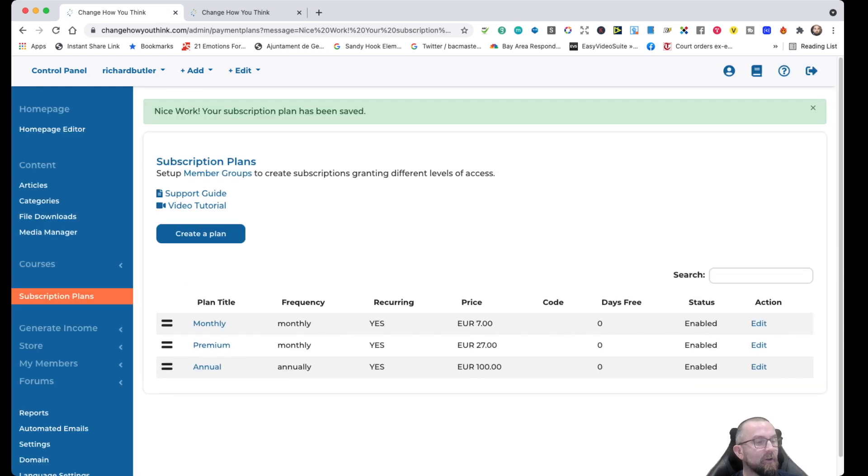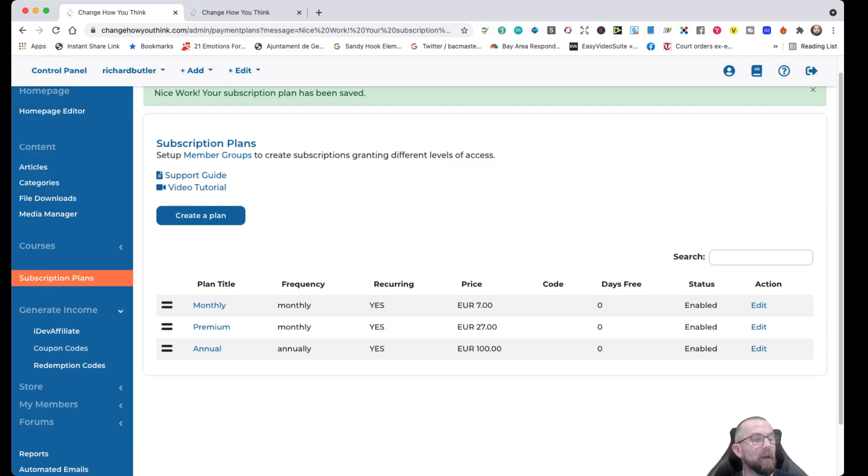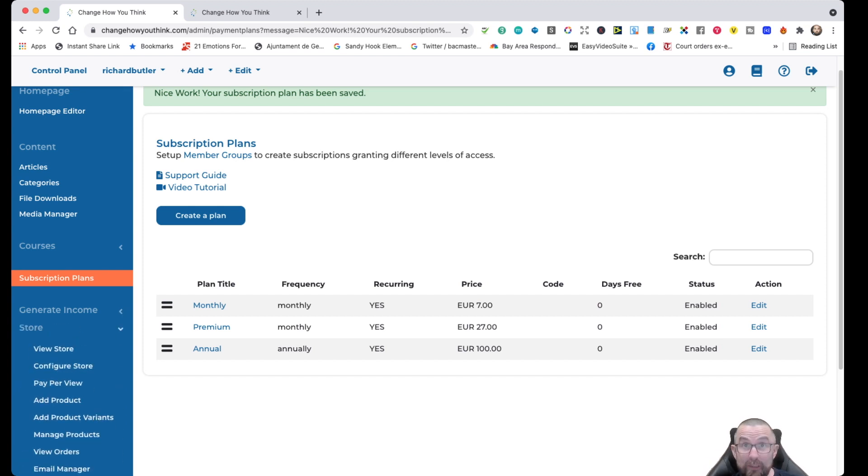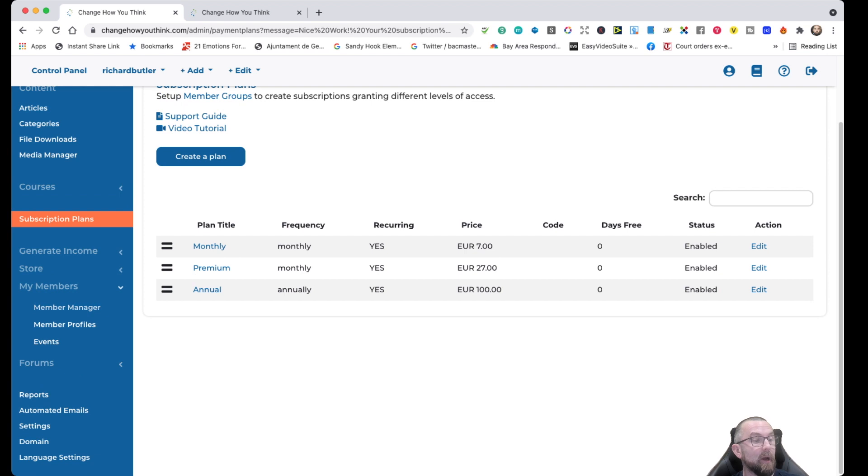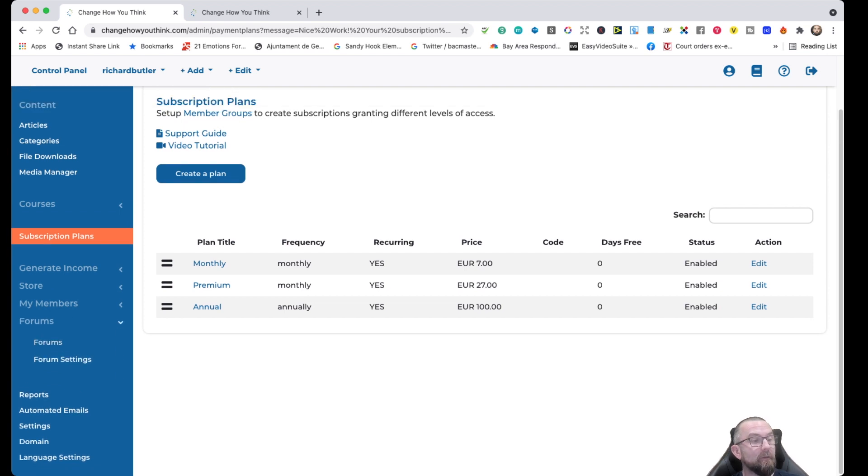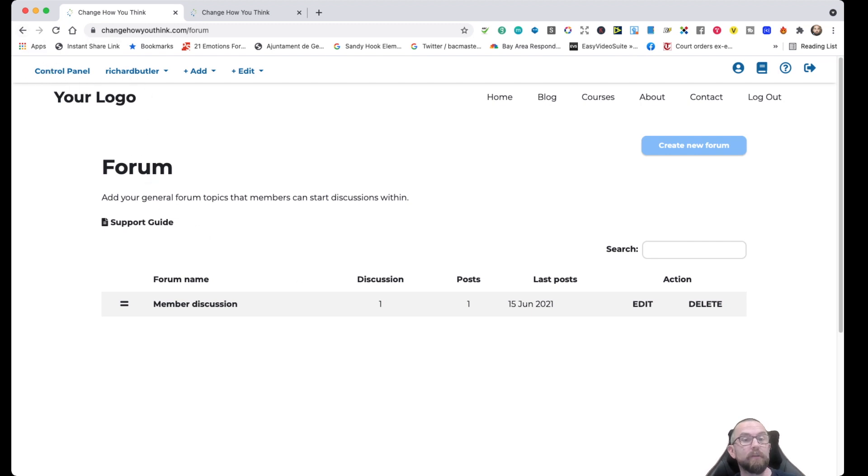Then of course, what I want to do is, how do I generate income? Well, I can put in coupon codes, redemption codes, I can have a store as well. So I can actually sell products. I have my members list. And I also have a forum that I can actually invite people to as part of my course here.